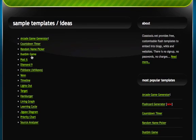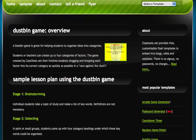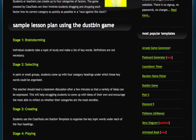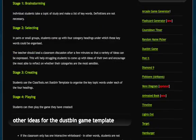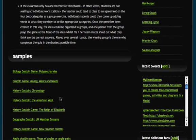So, for instance, if you wanted to see a dustbin game, you could click on that, learn more about how you might use a dustbin game, even get some sample lesson plan ideas, and if you scroll further down, they'll have sample games that you can look at to see what it might look like.